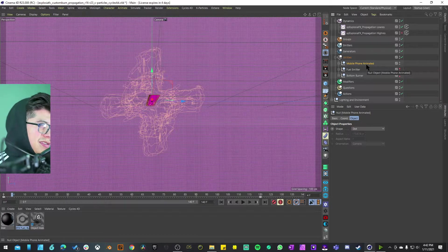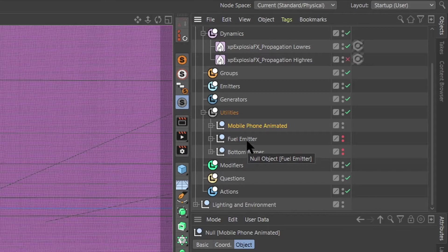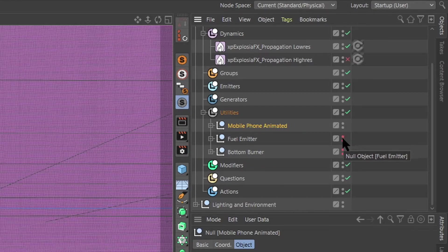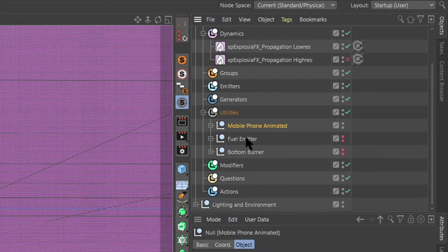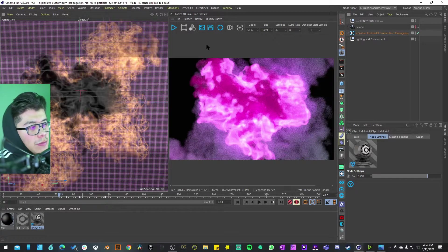I feel like you can easily drag and drop it and just run the simulation without having to change much. We also have this fuel emitter and this bottom burner, and both of them are deactivated on the viewport and on the render port.